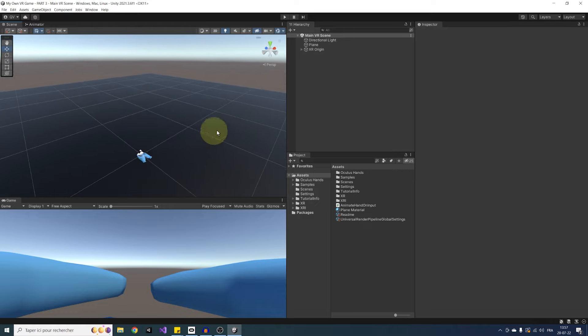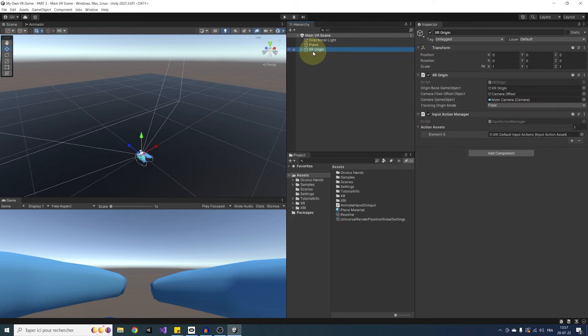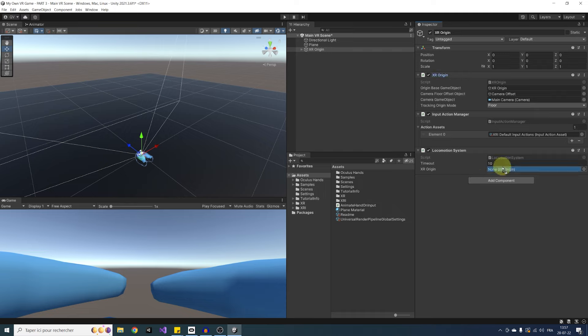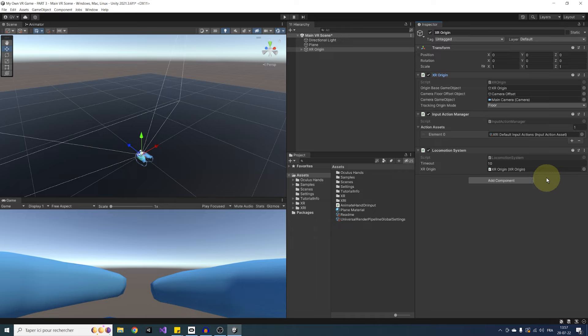First thing first, we are going to select our XR origin. We can click on add component and add a locomotion system component. As you can see, it needs a reference to the XR origin, so let's drag it inside this component. Now, this locomotion system is there to receive the movement request, we will ask to move the rig.